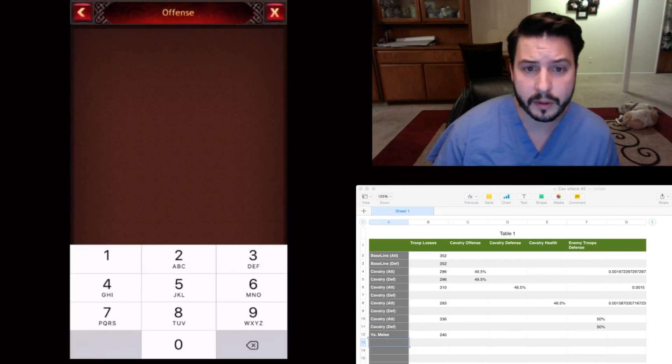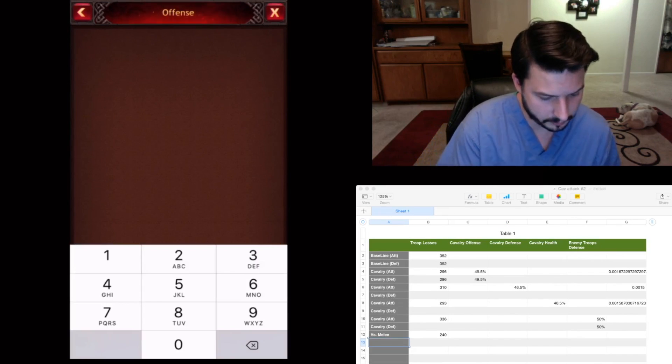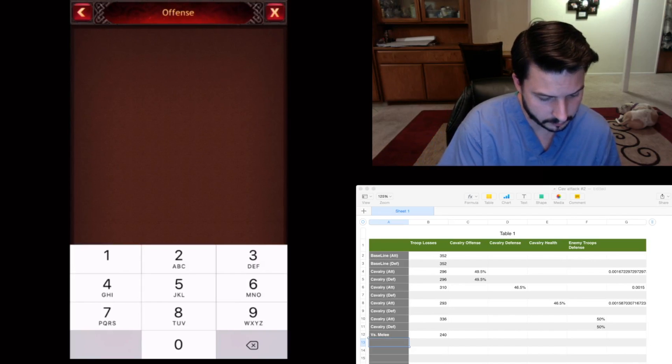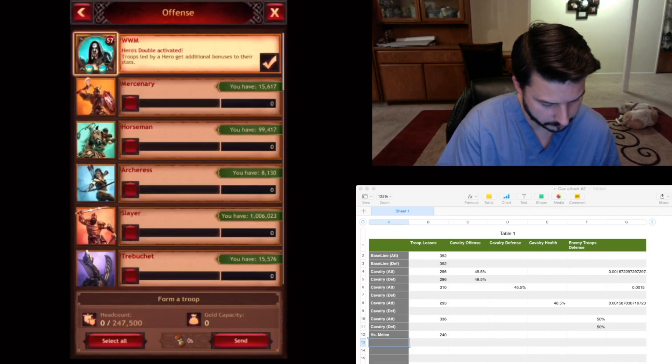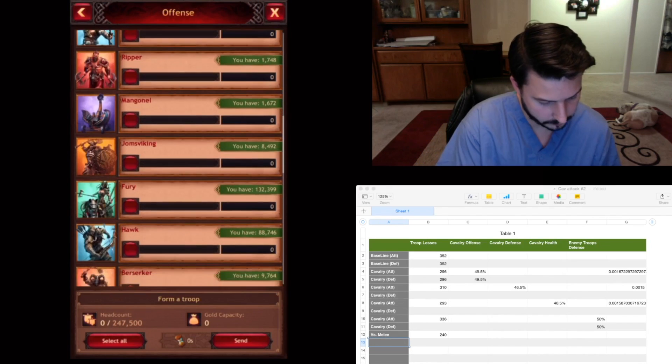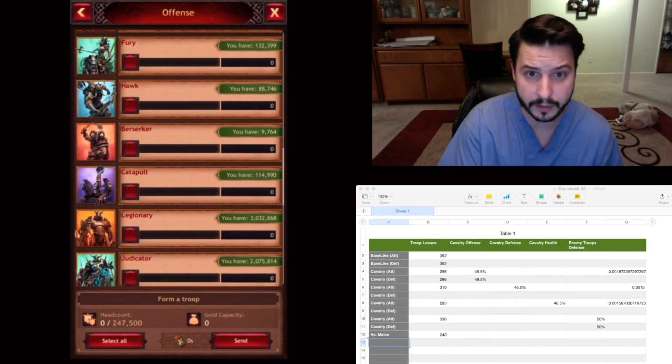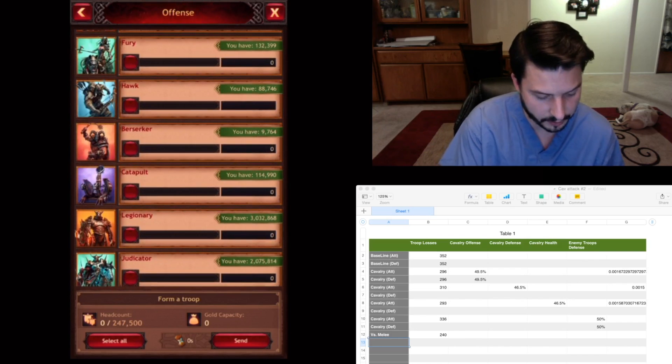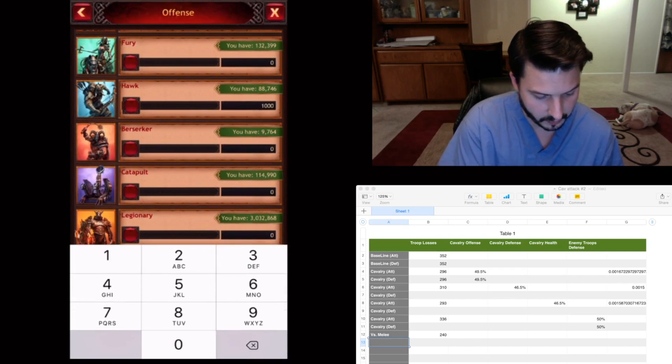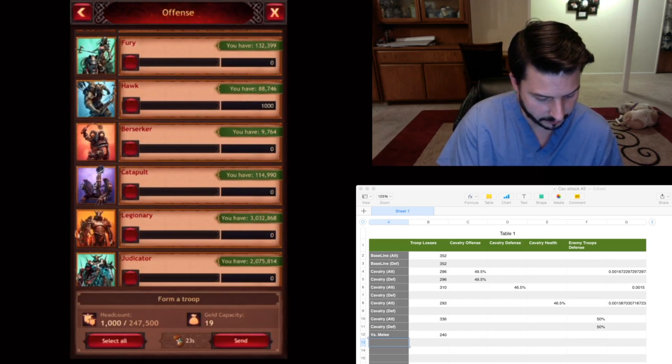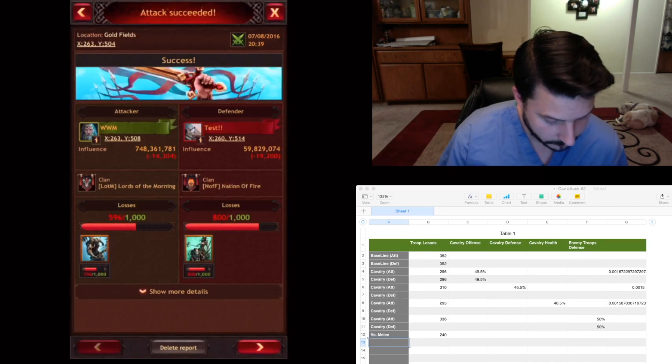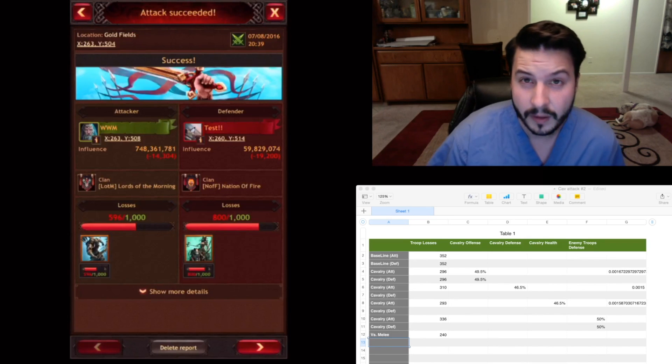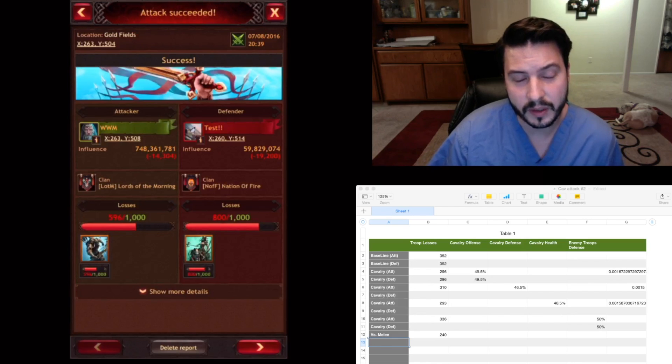So I'm going to attack with 1,000 range. Let's see where we're at with that. 56. That's huge.